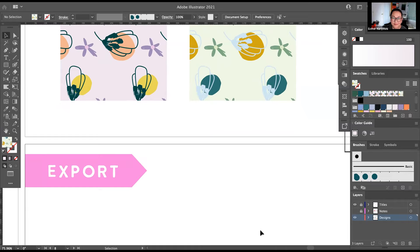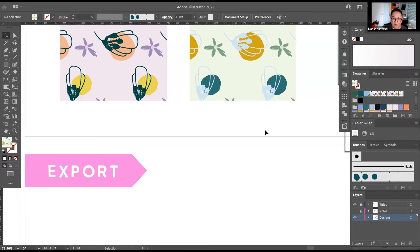Someone's asking: do you design in RGB or CMYK? I design in RGB, especially because it's compatible with Spoonflower printing and it's more vibrant. Unless someone specifically requires CMYK, I always do RGB.